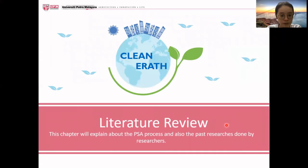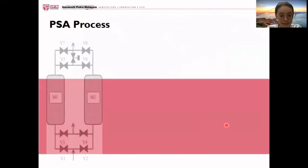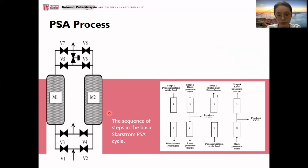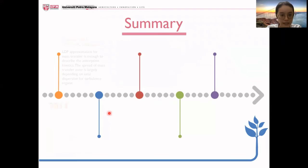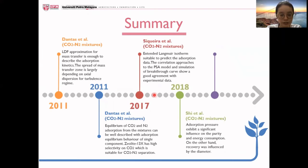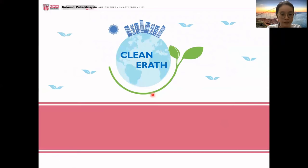Then let's move on to the literature review. For this project, the PSA cycle depends on the basic Skarstrom PSA cycle, which includes the pressurization, adsorption, desorption, and blowdown steps. These are the journals that I had reviewed for the final year project.